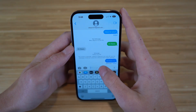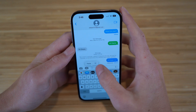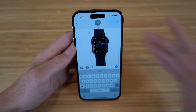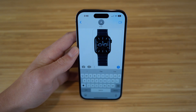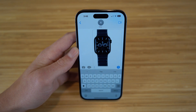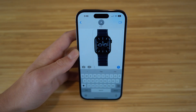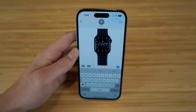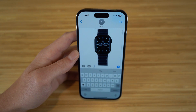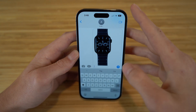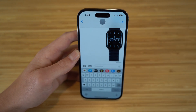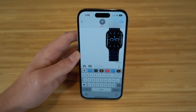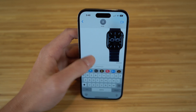If I go to my text messages and go to a specific person and click paste, it's going to show the Apple Watch that I lifted from that photo without the background. I can send that to this specific person without having to show the background. This is a super cool brand new feature on iOS 16.